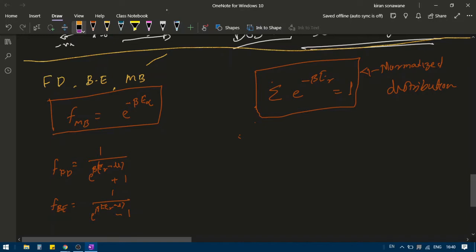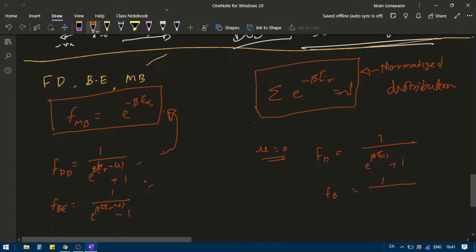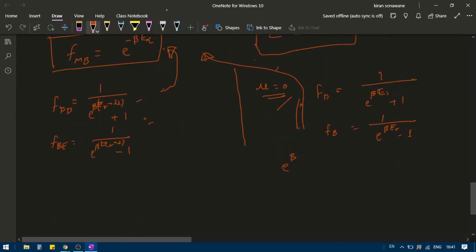Look at this equation carefully. Do you see any similarities? Can I reduce these two equations into the Maxwell-Boltzmann equation? Let's suppose mu equals 0 in both cases. Then Fermi-Dirac becomes 1 divided by e to the power beta e_r plus 1, and Bose-Einstein becomes 1 divided by e to the power beta e_r minus 1. If e to the power beta e_r is much greater than 1, we can neglect the 1. So both Fermi-Dirac and Bose-Einstein reduce to e to the power minus beta e_r.